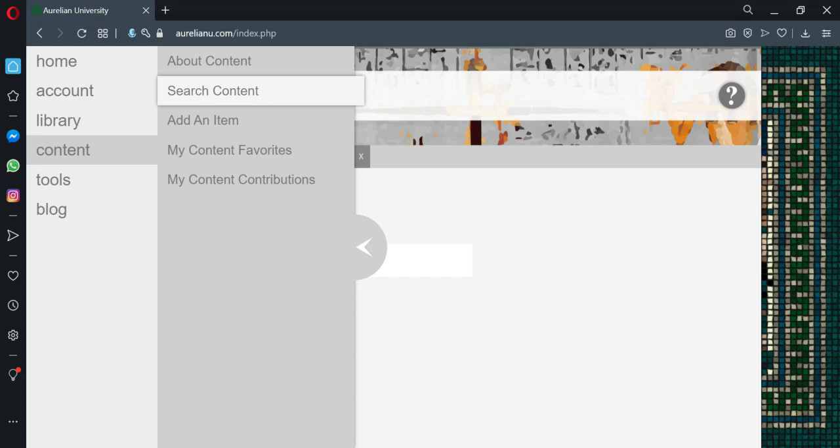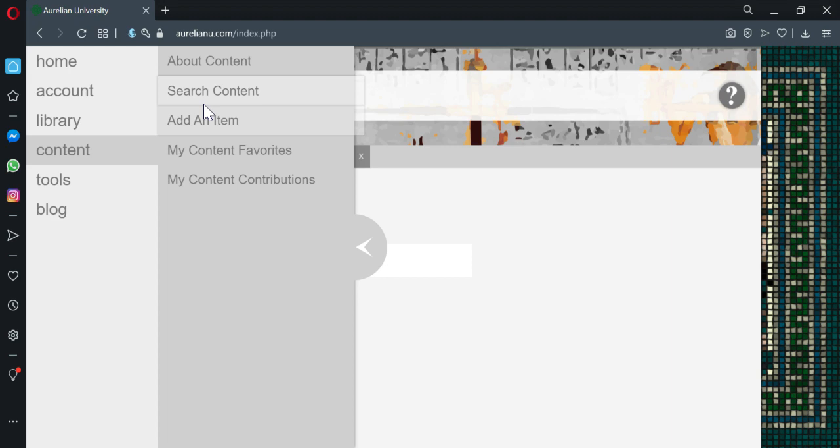Okay, then we're going to go to content. Everybody should have access to post content. It's not the same for the library, but the content everyone should have access.